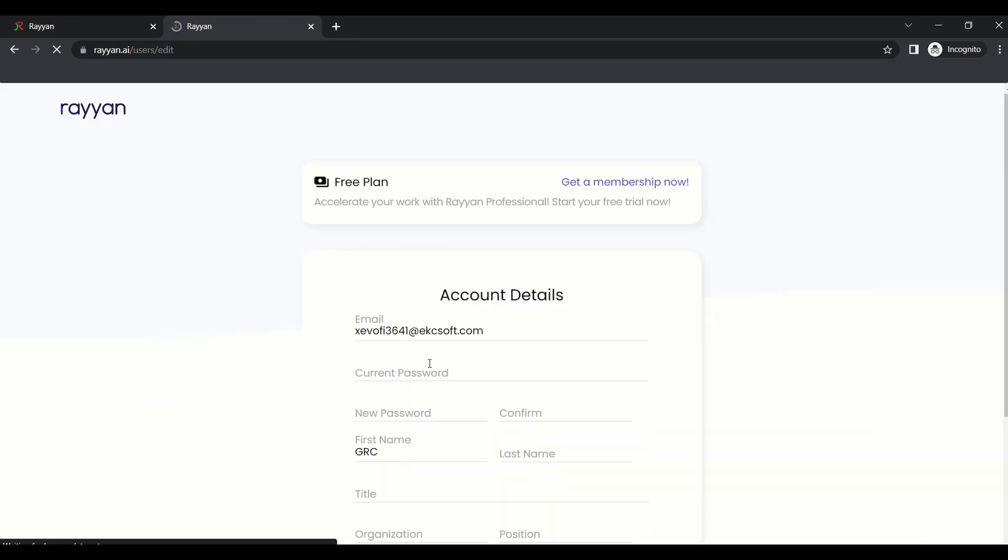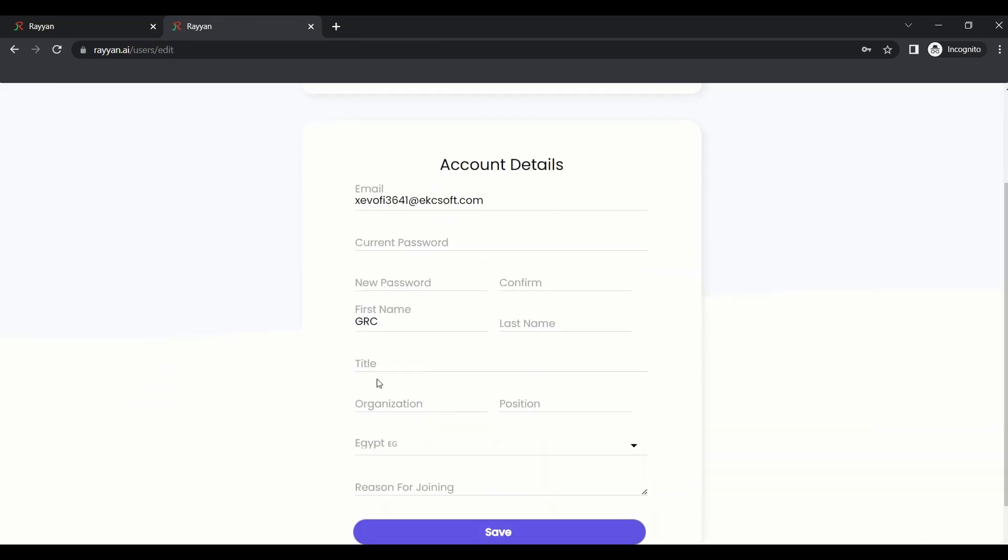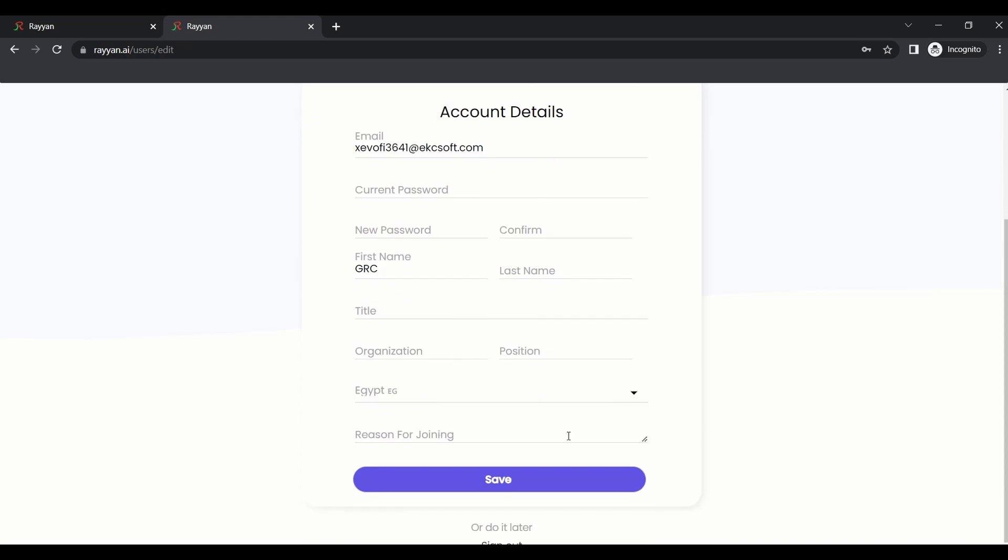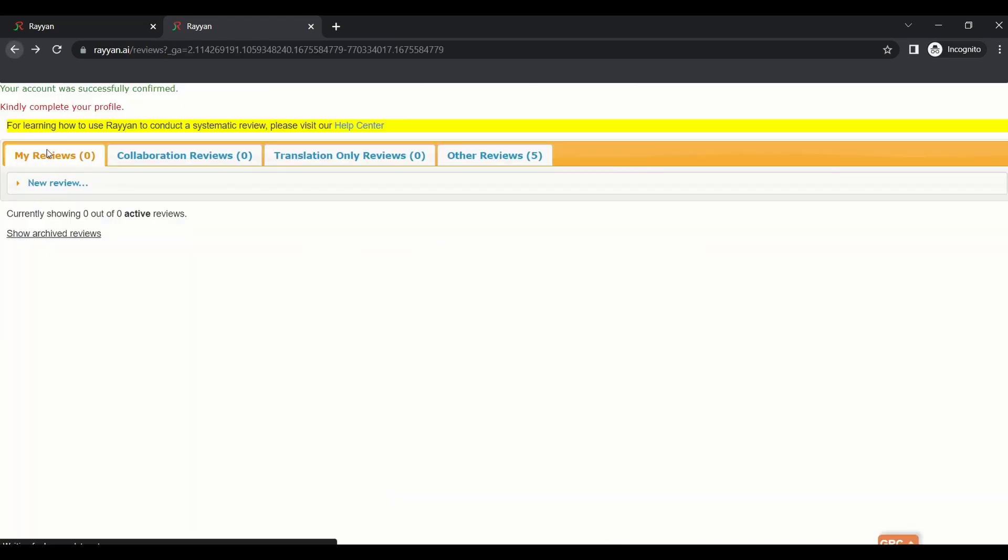The first time you open Rayyan, it will tell you to complete your profile if you didn't complete it. You can just go to your account to put your name and title, organization, your affiliation and so on.